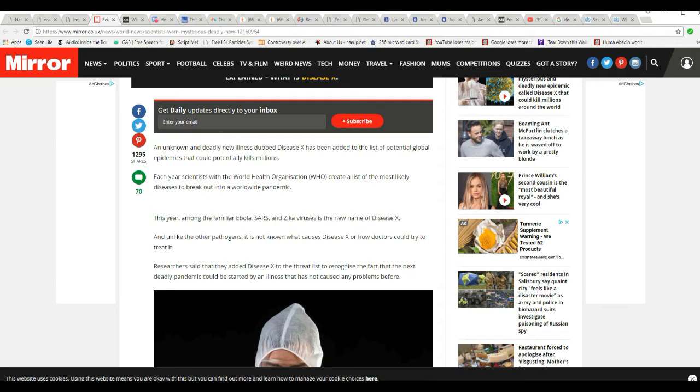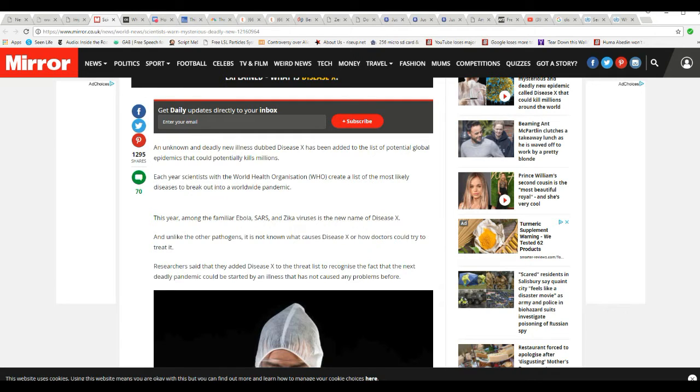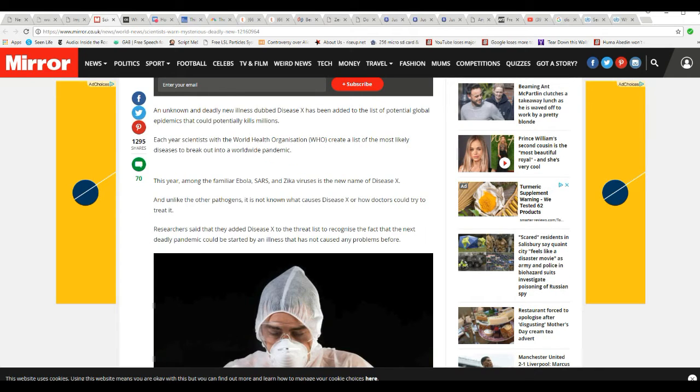Researchers said that they've added Disease X to the threat list to recognize the fact that the next deadly pandemic could be started by an illness that has not caused any problems before.